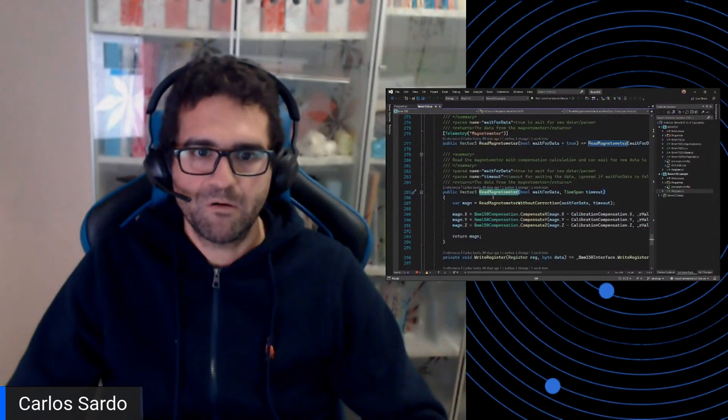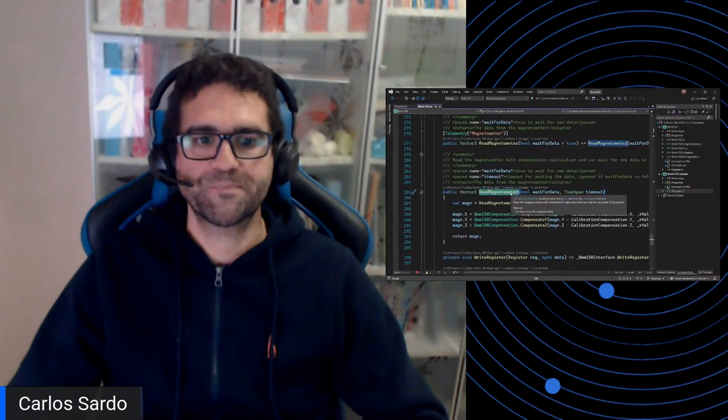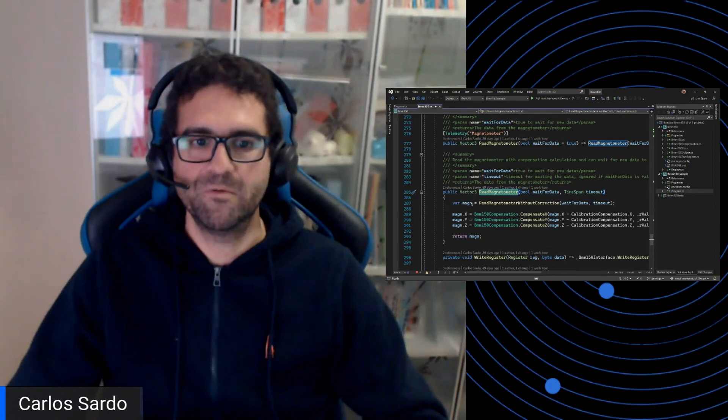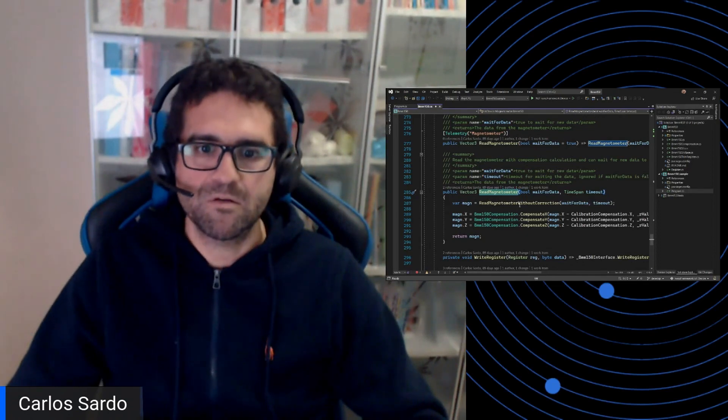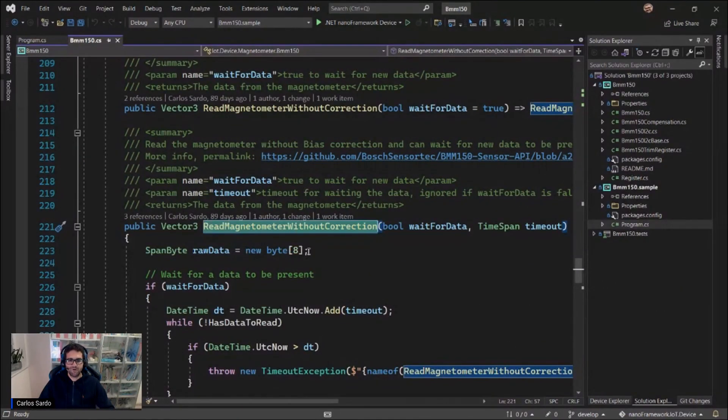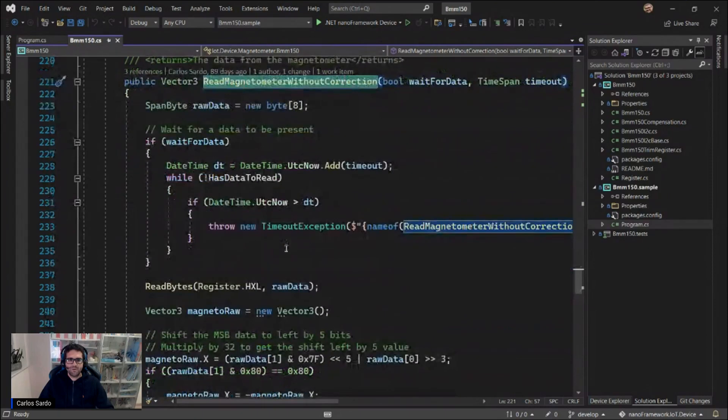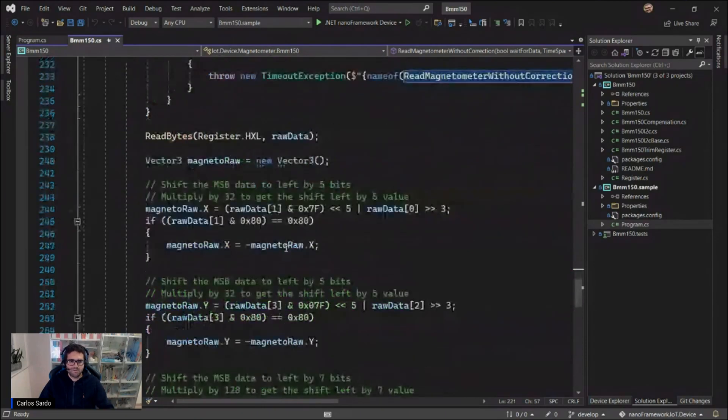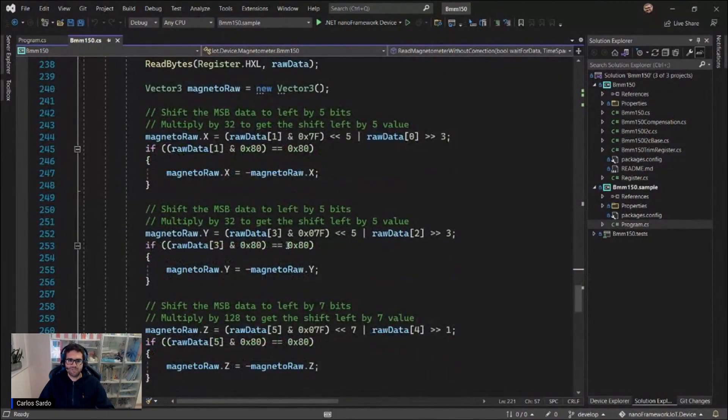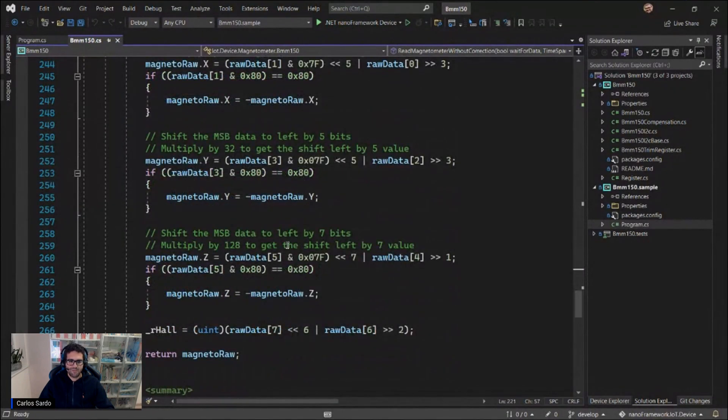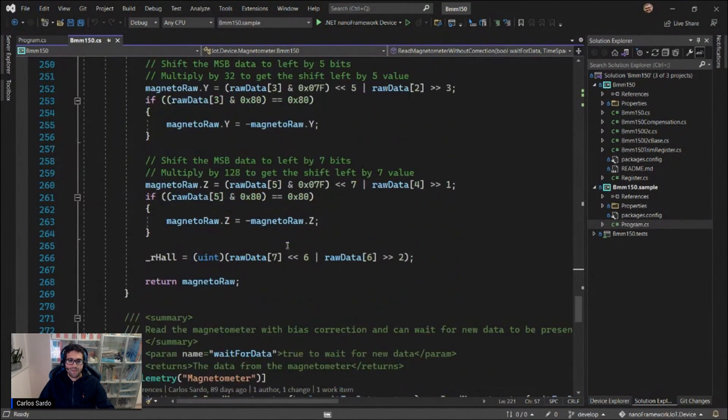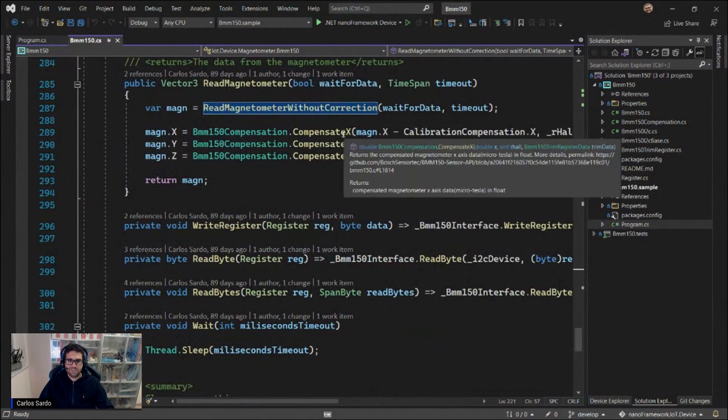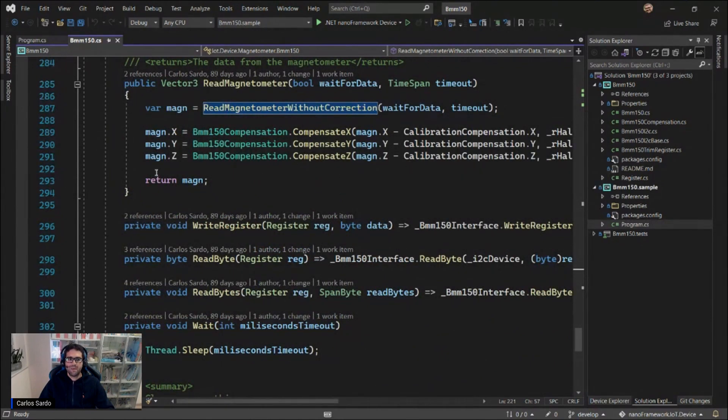It all starts here when we are reading the magnetometer values. The first thing we do is actually read all those values without any correction. So at this point, as I mentioned, you should already perform the magnetometer calibration. And what we're doing here is basically, as mentioned, abstracting away all of the hard stuff, reading those registries, making sure that everything is done according to the spec, and then performing the compensation with the calibrated vector as well. And then we return.